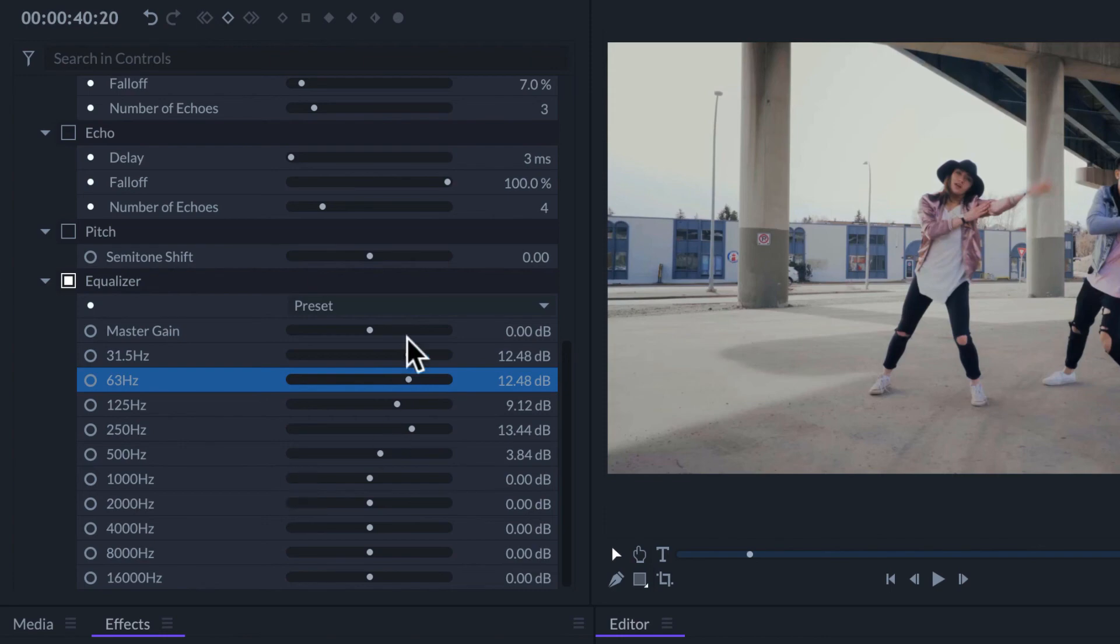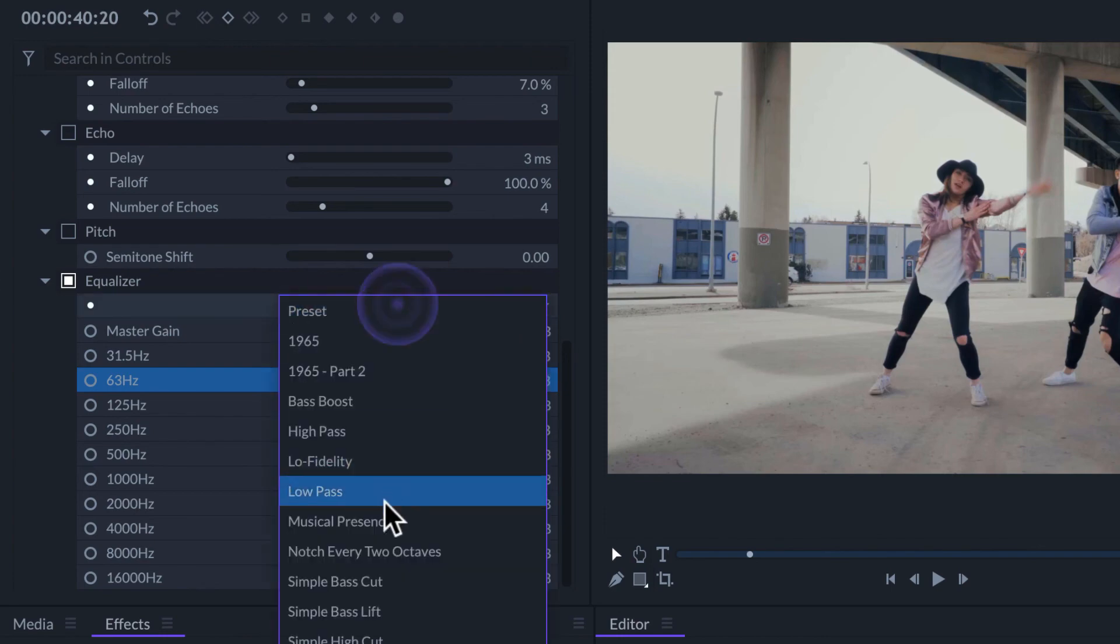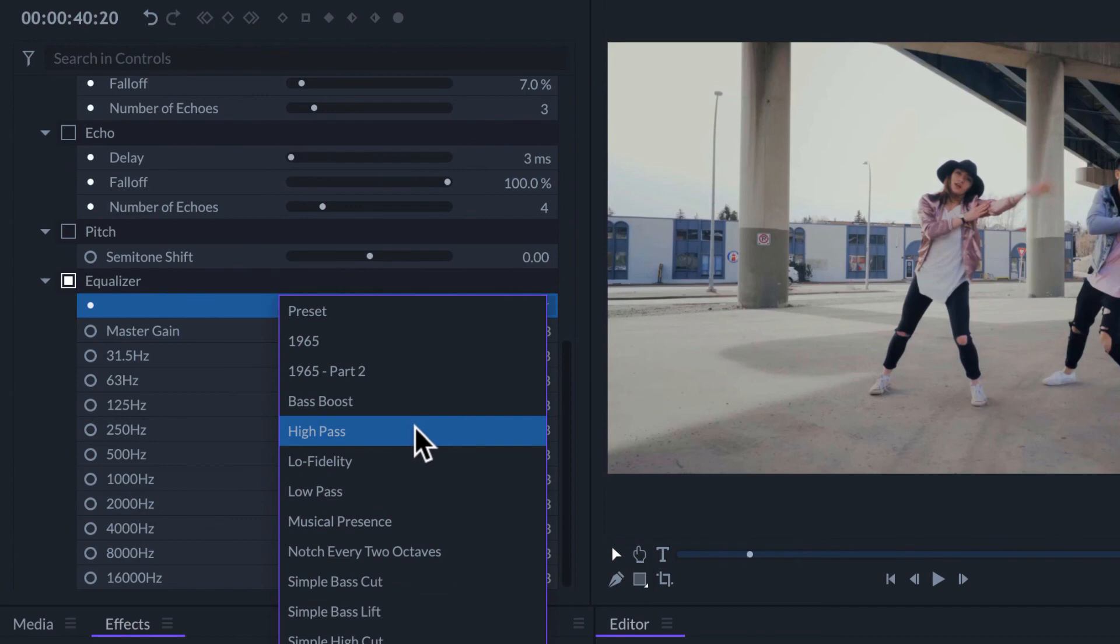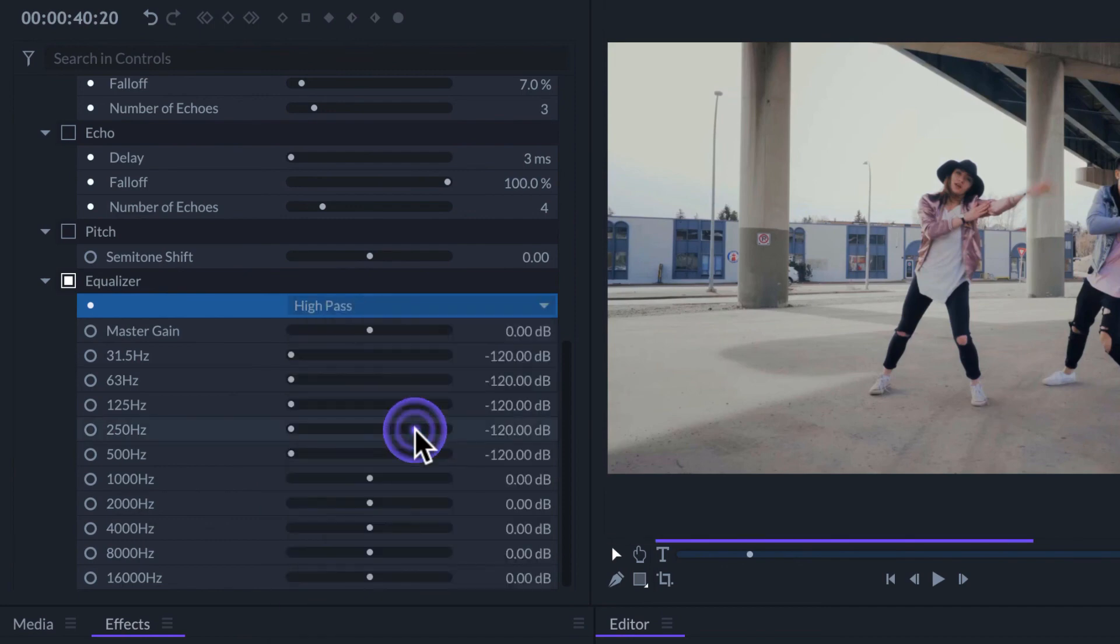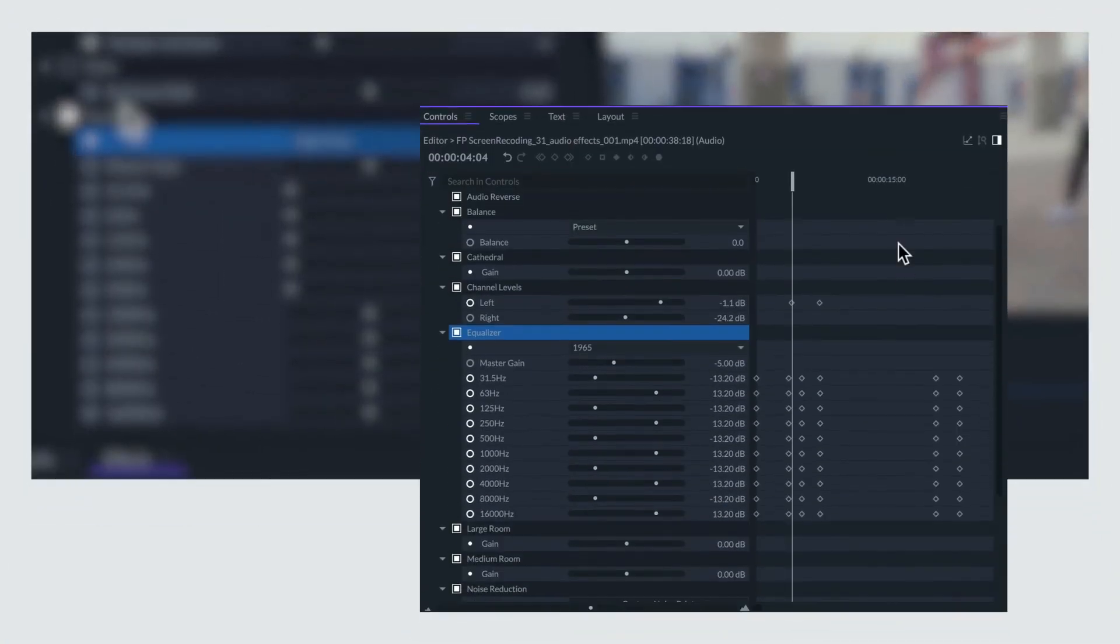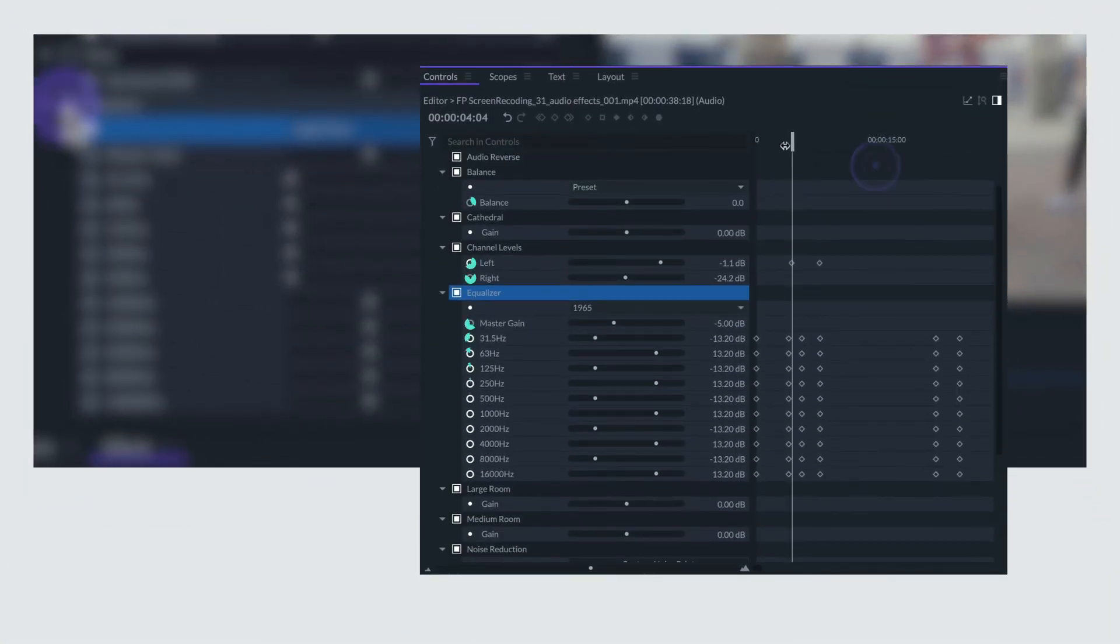This effect also has a variety of presets to use. Any parameter with this circle on the left will let us enable keyframes, so we can animate its value.